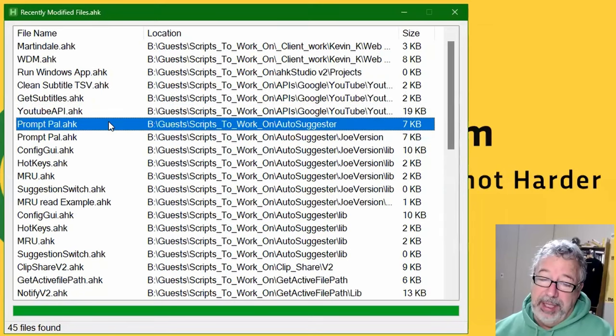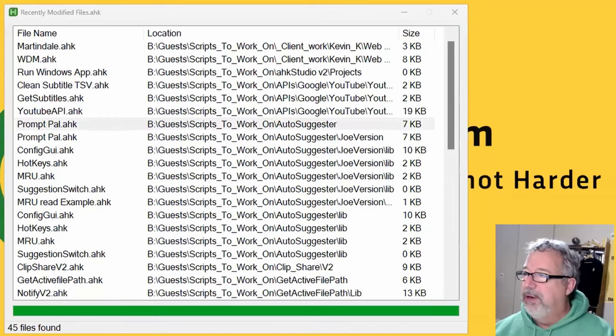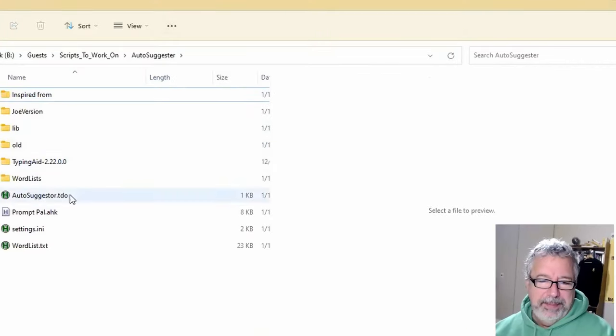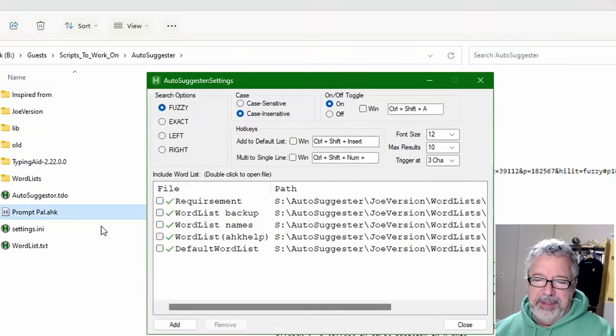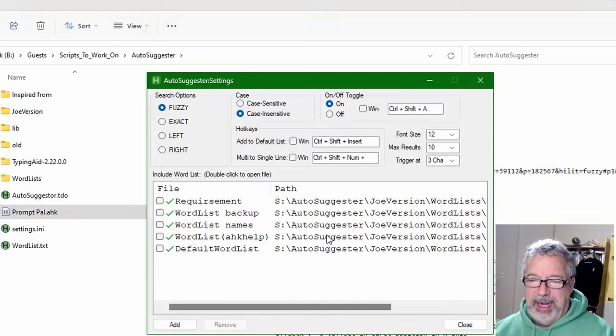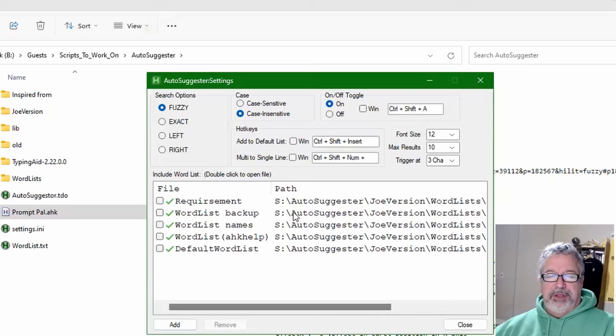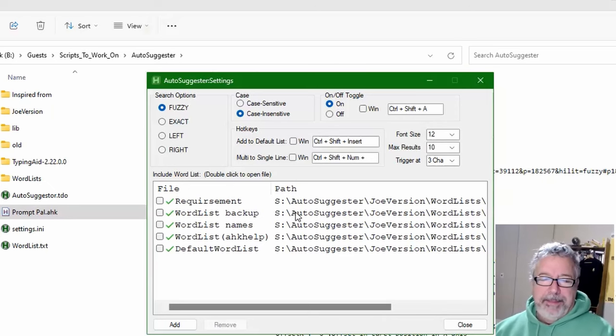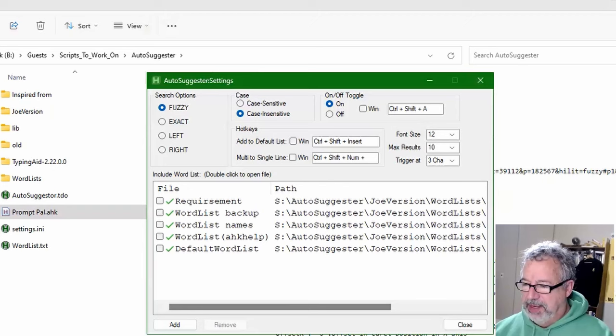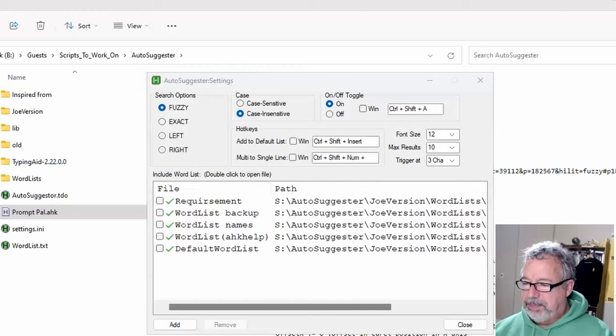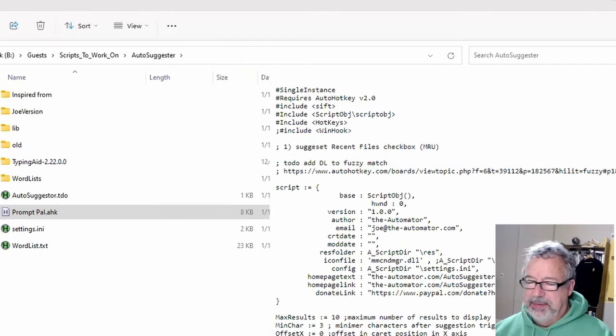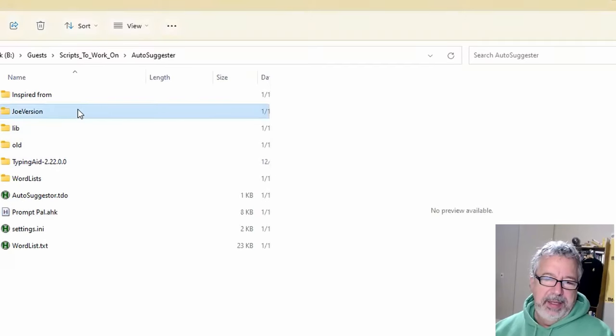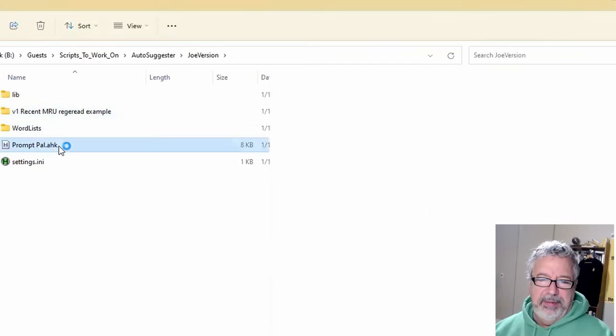Prompt pal. This one's really getting there. Let me open the folder. This is an auto-suggester and you can turn on and off what word list you want it to be looking at. Now we actually changed this version. The new version has a default script. Let me exit out of it. The new version makes it really easy to select code.